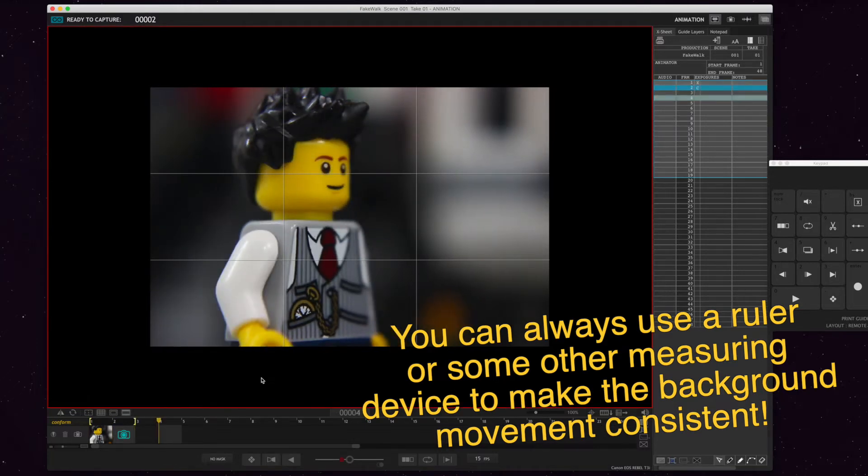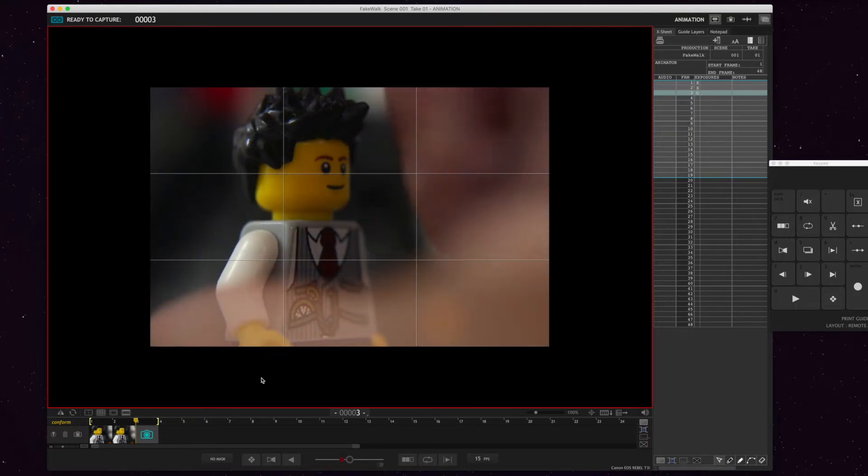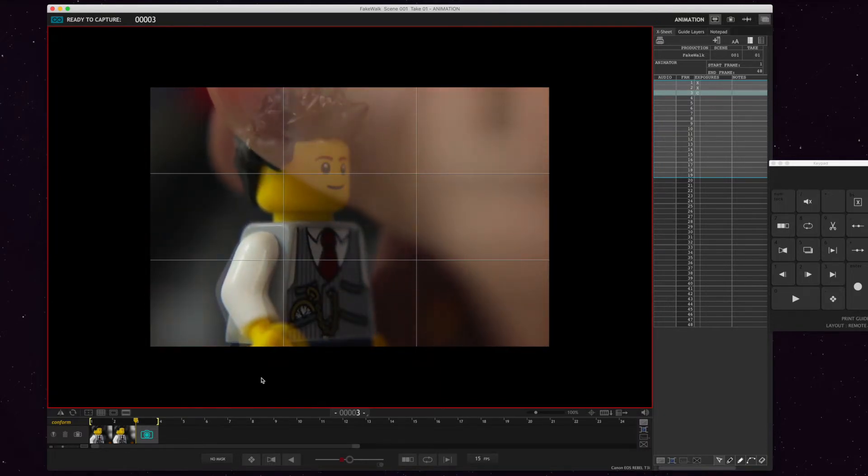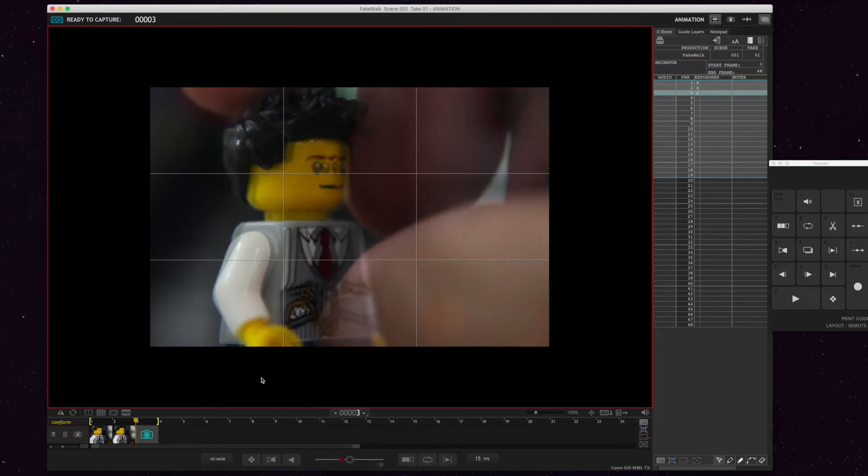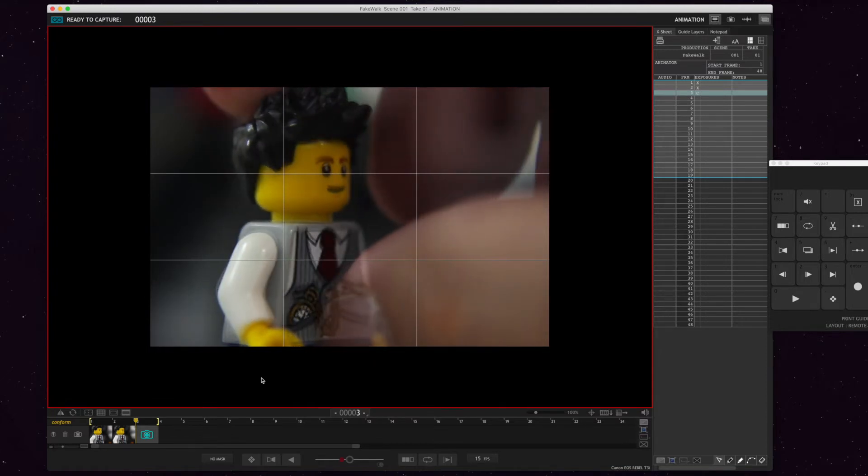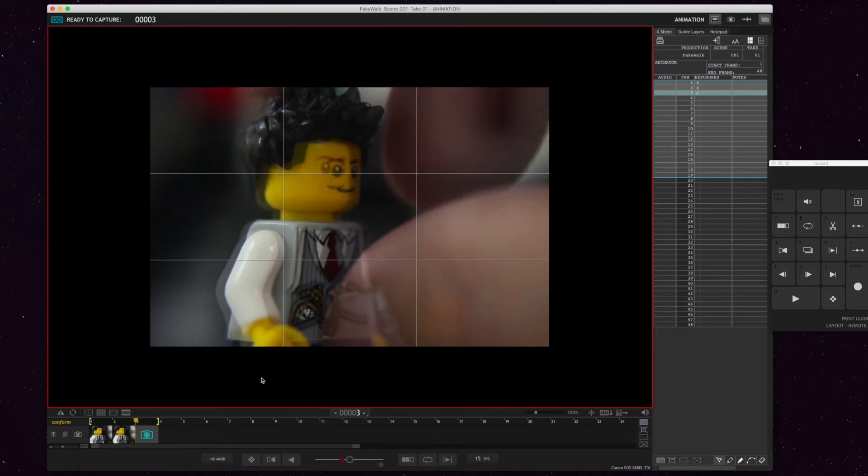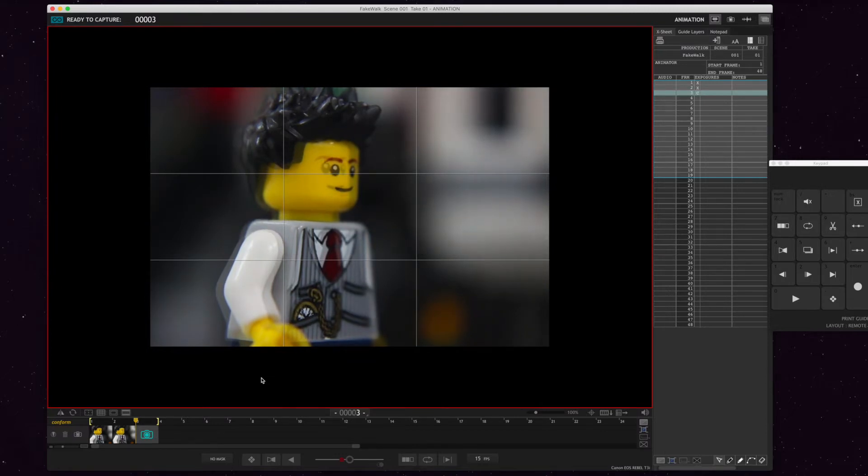There we go, and take a picture. Then he starts to step forward so his arms swing a little bit more. He steps forward. There's the step and make the background move a little. Take a picture.